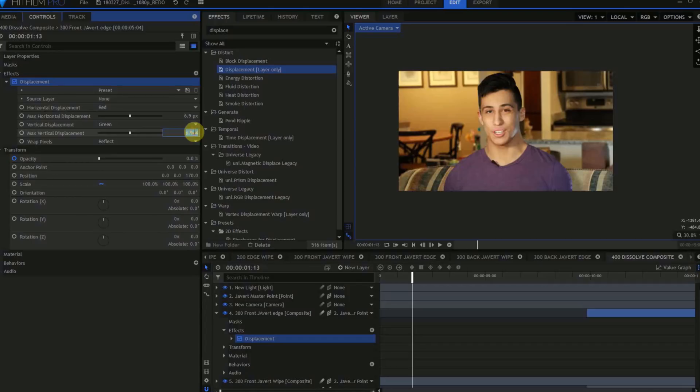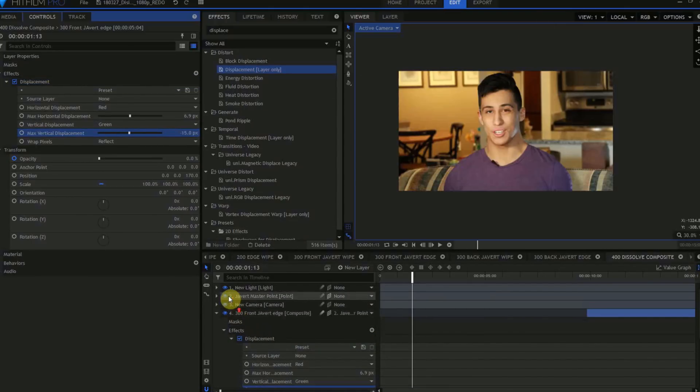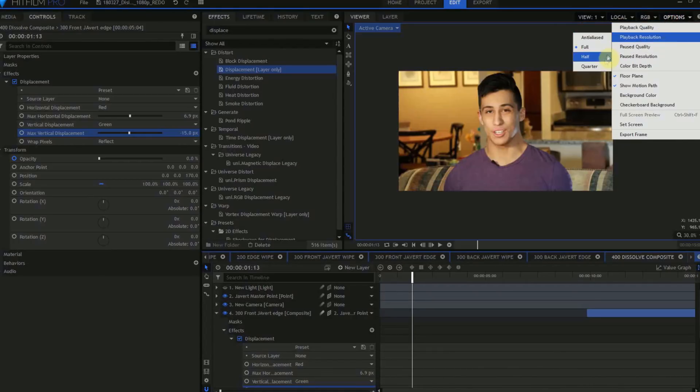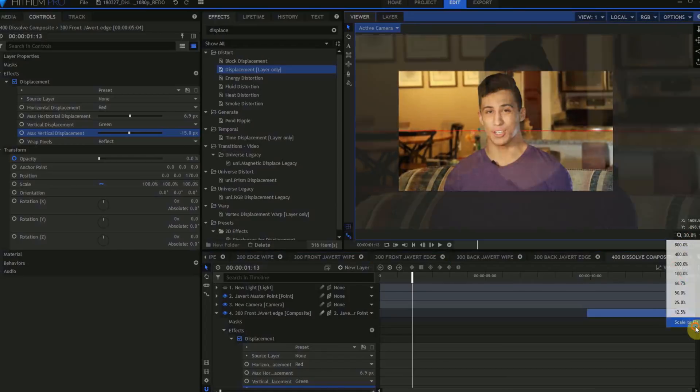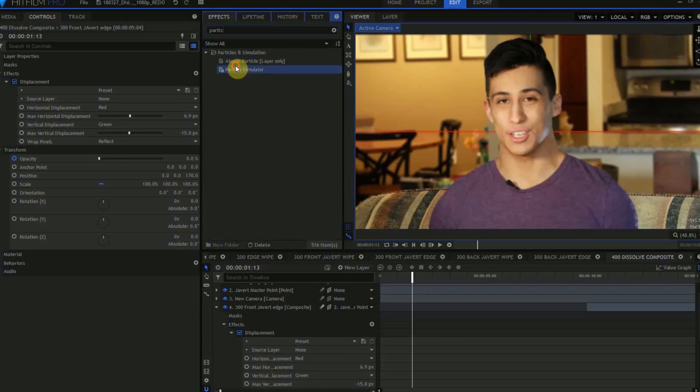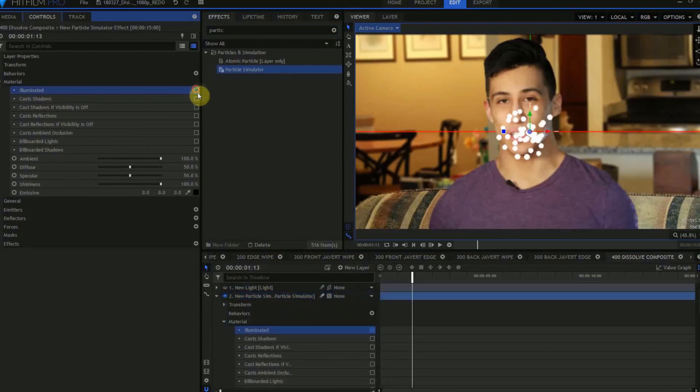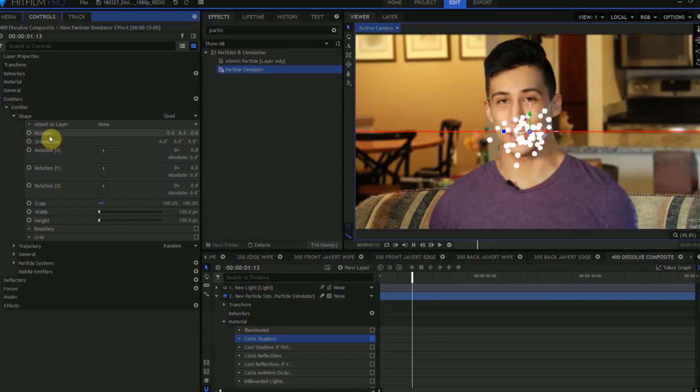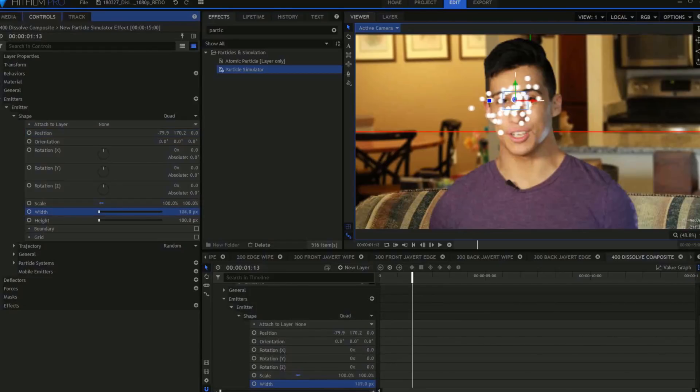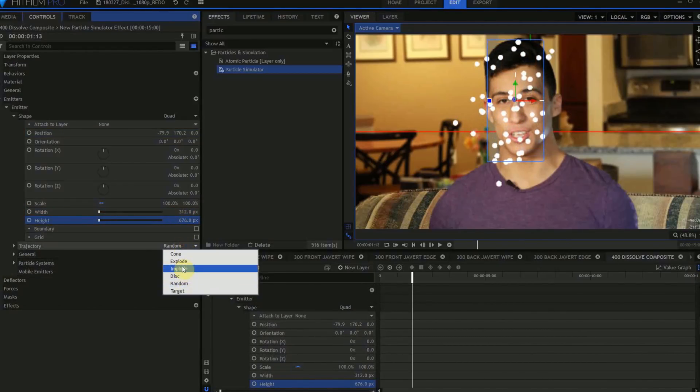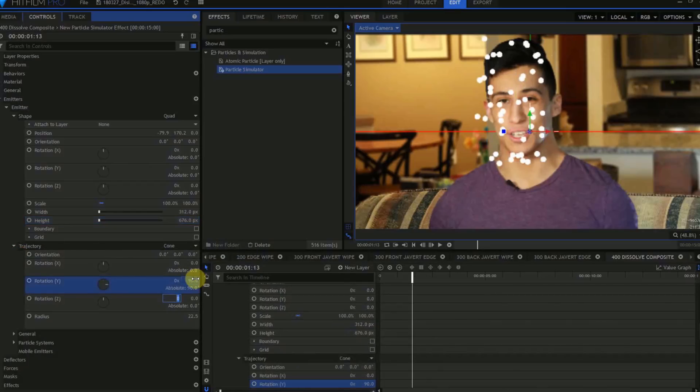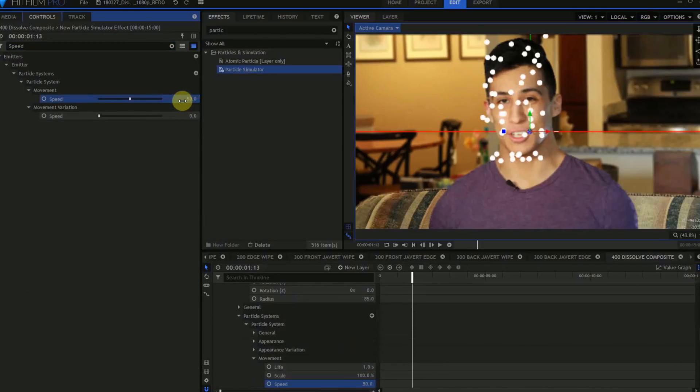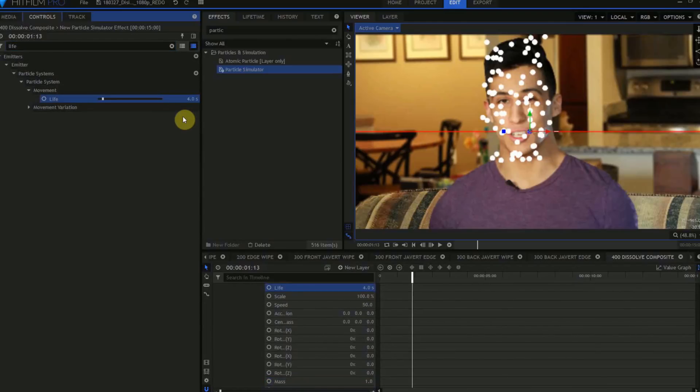We're ready to start creating our particles. This is processor intensive, so I'm going to turn off the Light layer, move up to the Viewer Options, and change Playback and Paused Quality from Final to Draft. And change my Playback and Paused resolution from Full to Quarter. Move to the Effects panel, find the Particle Simulator, and drag that into the layer stack. In the Particle Simulator's material settings, uncheck Illuminated and check Cast Shadows. Open up the Emitter controls. Change the shape from Point to Quad. Position the emitter over Javert's eyes, and change the width and height until it covers Javert's face. We'll do our basic particle setup using this Quad emitter before we link it to the layer emitters. Change the emitter trajectory from Random to Cone. Open the Trajectory controls, and change the Y rotation to 90. Change the Radius to 85. And change the Speed to 50. And change the Movement Variation to 10. Go to the Life parameter, and change the Life to 4 seconds.